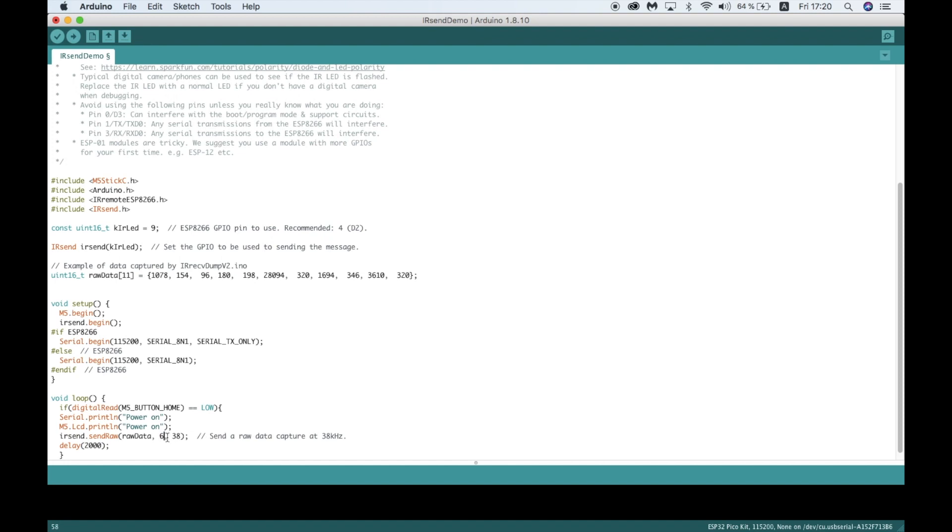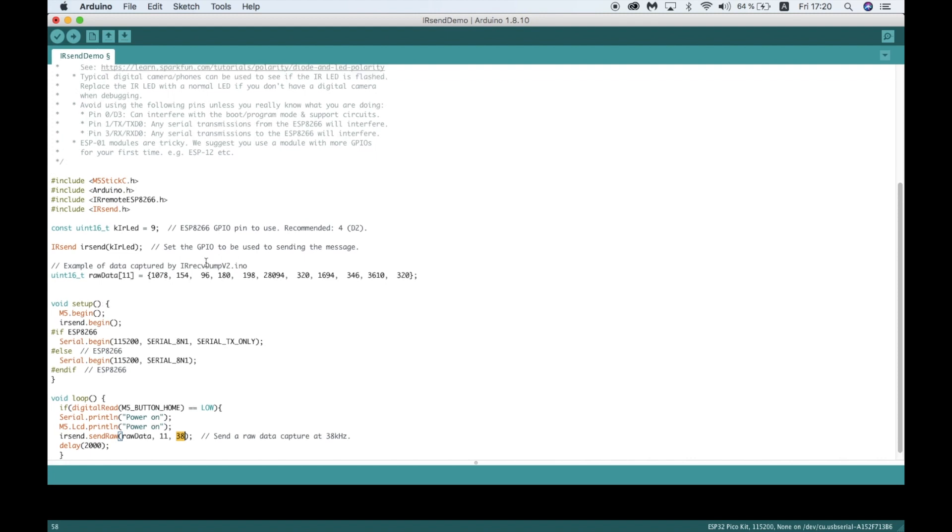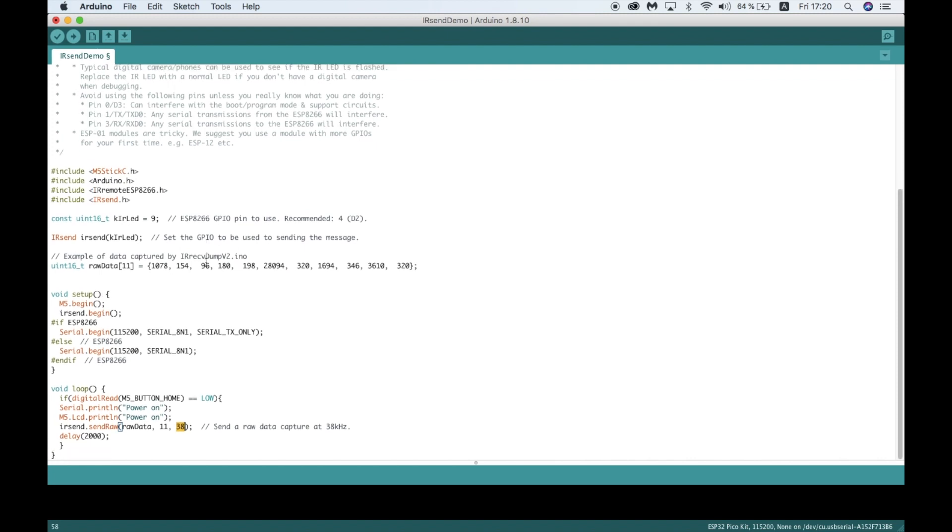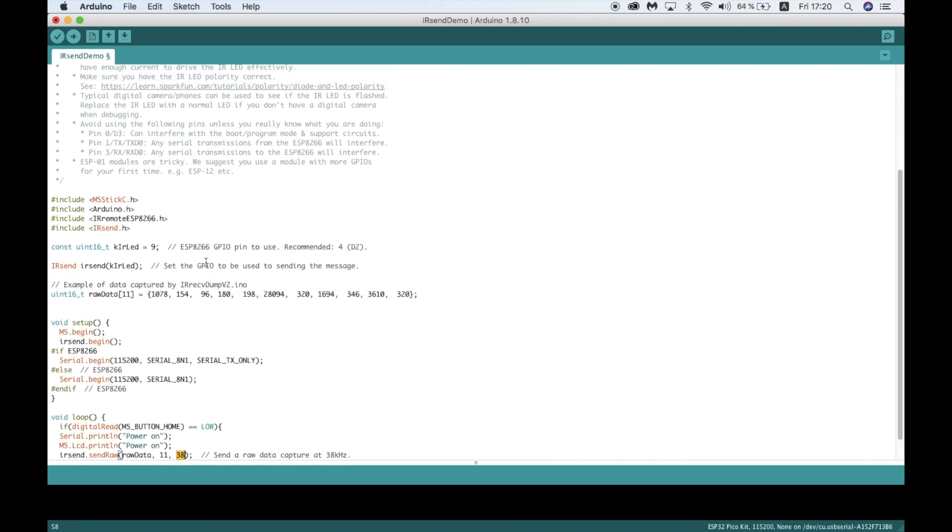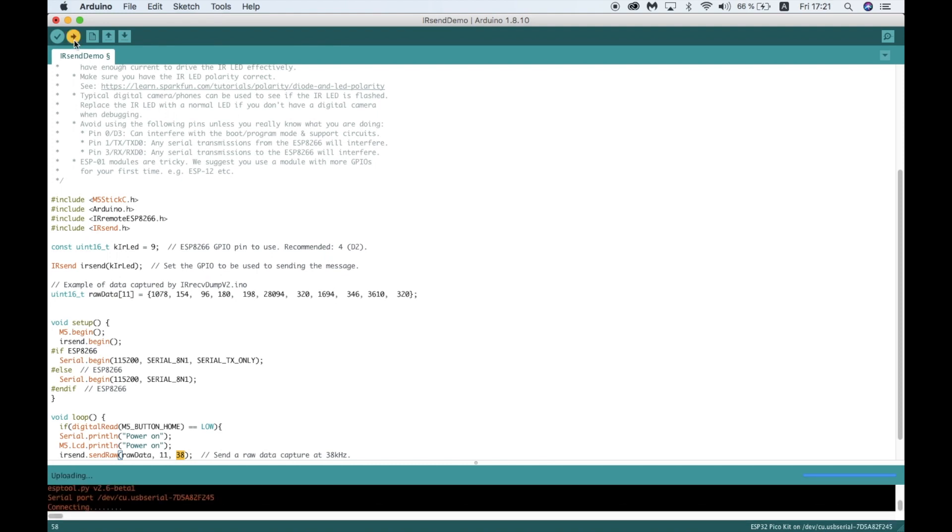Now I just need to edit this send raw data line so that it has the same number as my raw data dump. The last number, 38, is the 38kHz frequency which is the standard that most remotes use. If your remote is using a different frequency, this likely won't work, so you'll have to check the details of the specific manufacturer. Now I'll send over the code to my device.